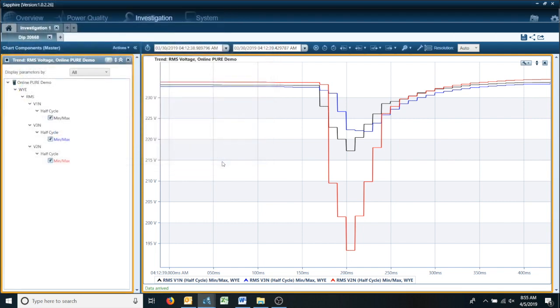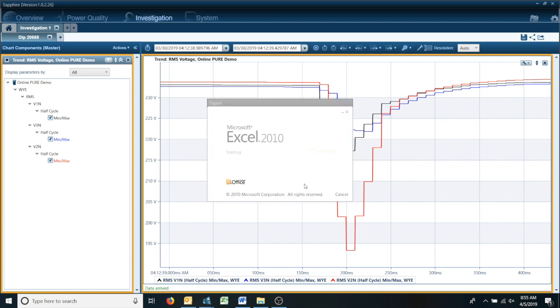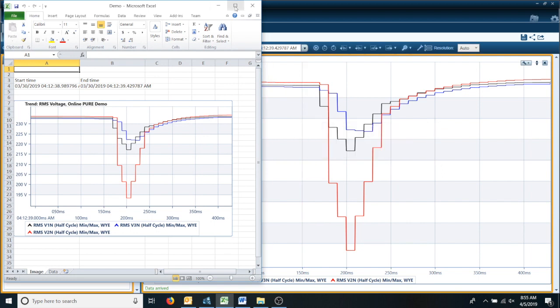Save it, and once the data is done exporting, you have the option to say okay and continue working or open it. We're going to open it real quick and I'll show you what it looks like in Excel.